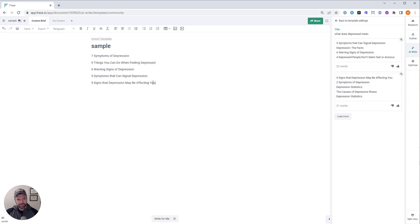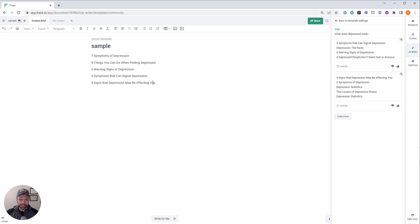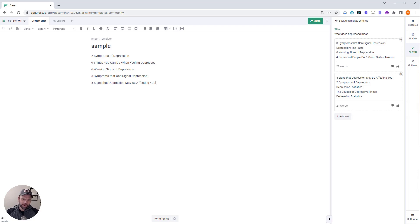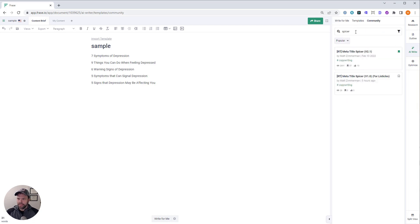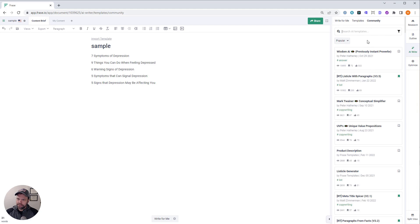Seven symptoms of depression. Nine things you can do when feeling depressed. Six warning signs of depression. Five symptoms that can signal depression. And five signs that depression may be affecting you. Kind of similar. It won't take long. I think I can write all these articles in probably 10 minutes maybe.